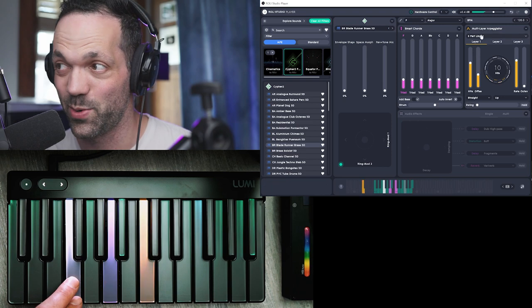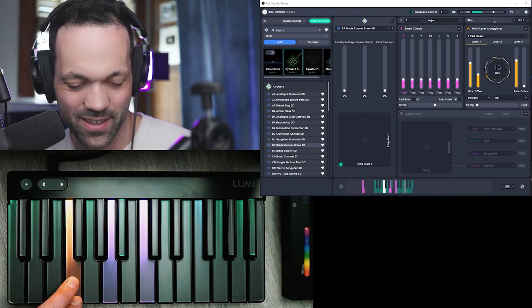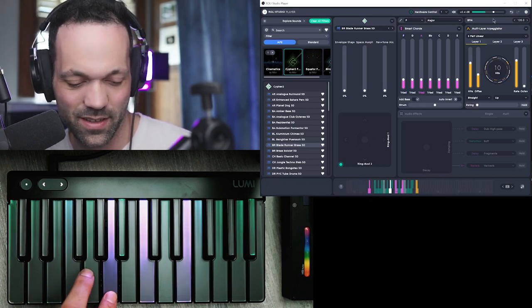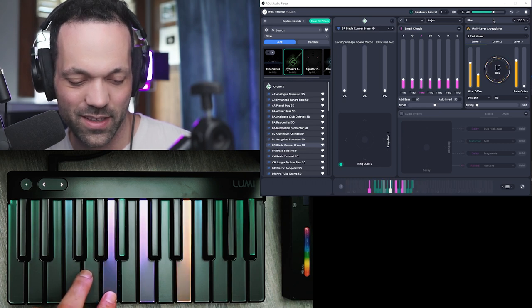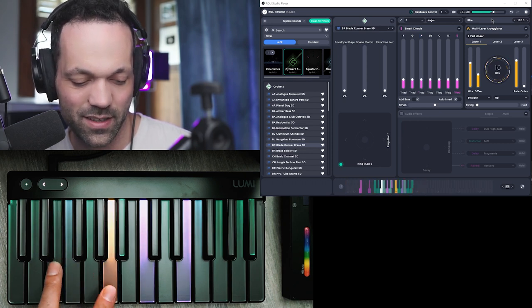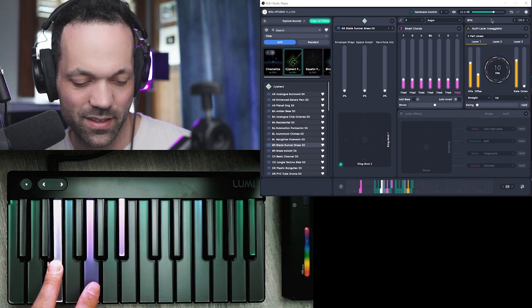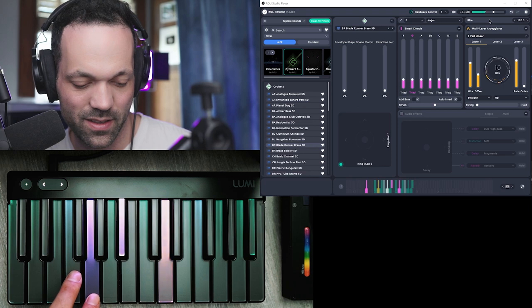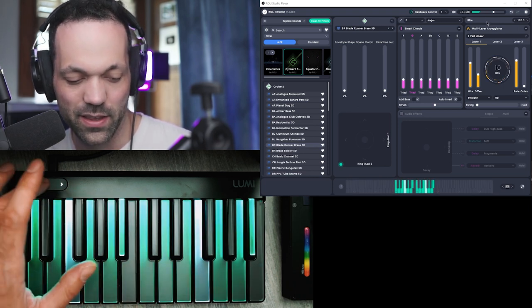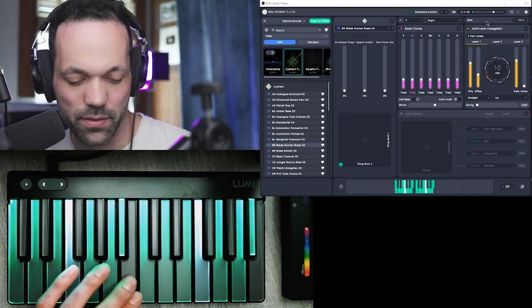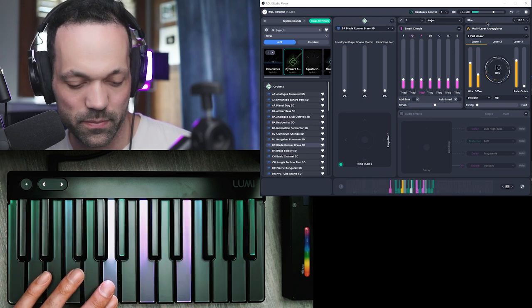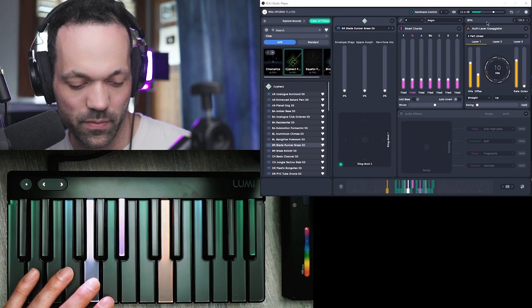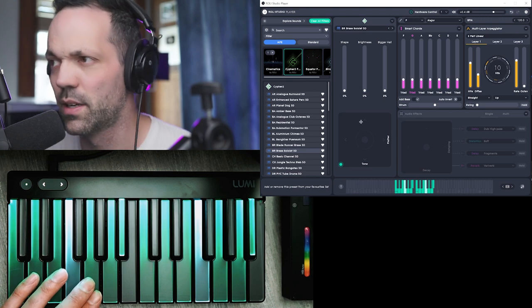So you join this with an arpeggiator. And these keys up here change the octave. All right, brass soloist.